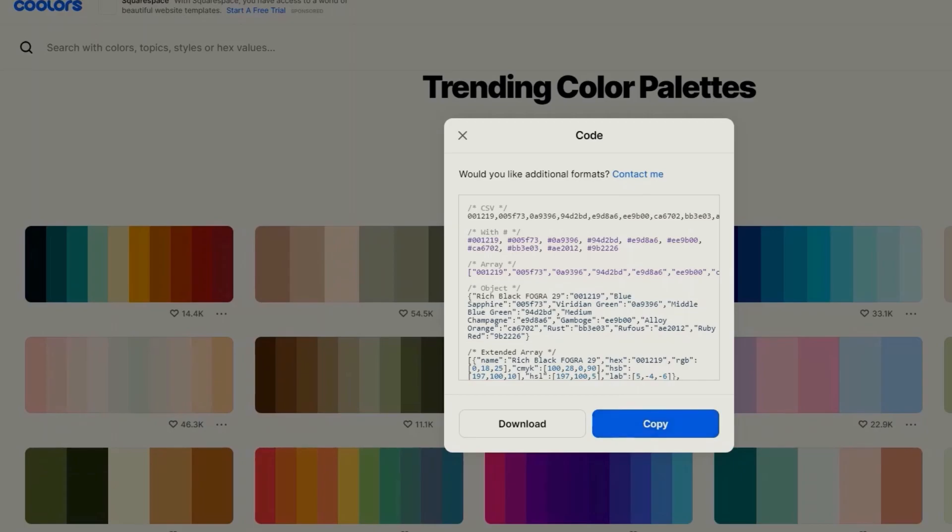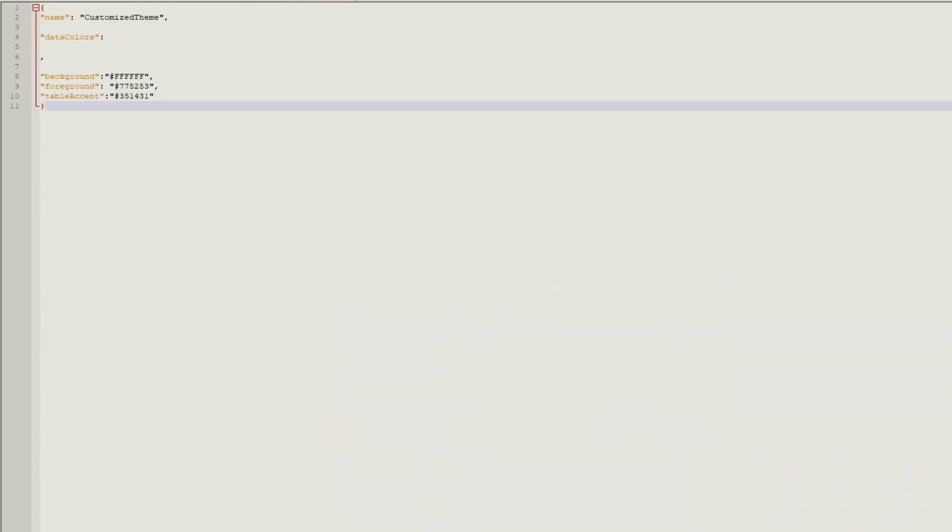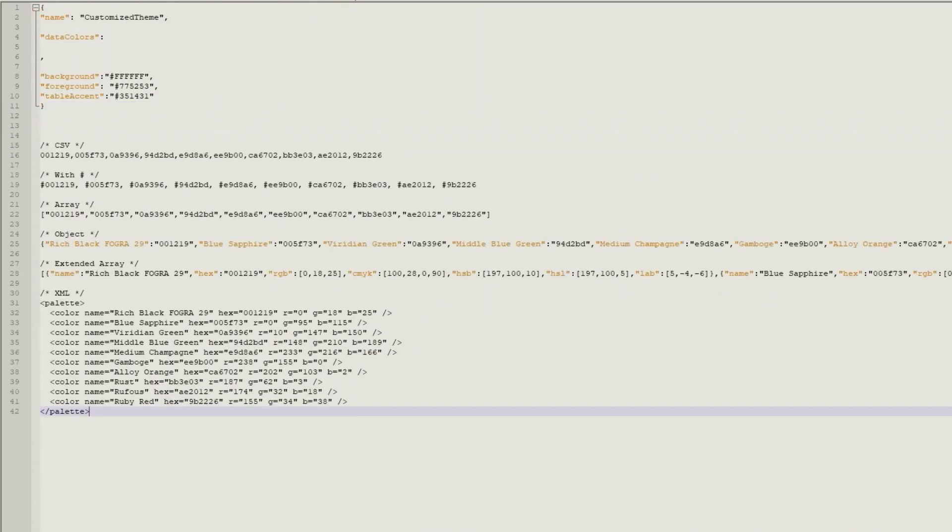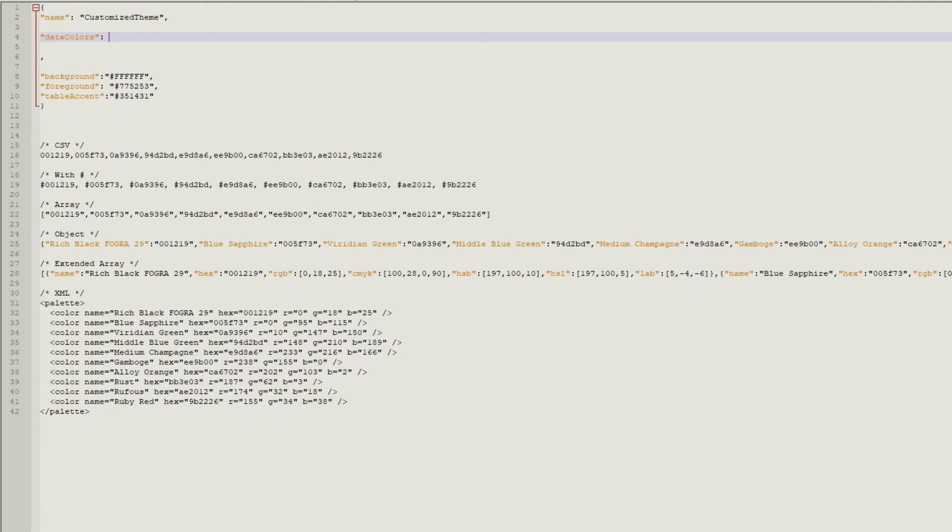We need the array part so we copy the whole code into the JSON file. We then extract the array and add hashtag before each color code.